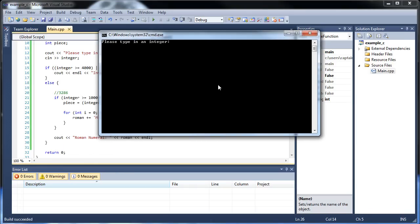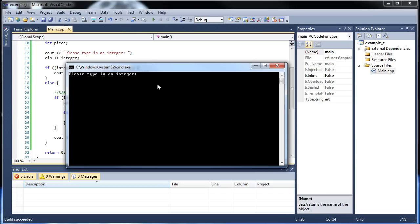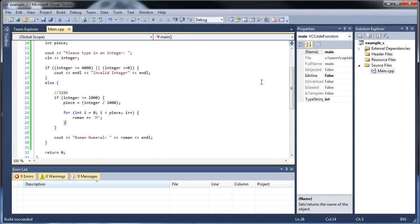If I type in 2,000, we get the Roman numeral with two M's. And if I type in 800, there's the Roman numeral output but nothing is there because it was not greater than 1,000. It didn't round the 8 — it never even went in there to begin with. That's really cool. So that's it for the thousands.